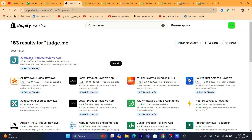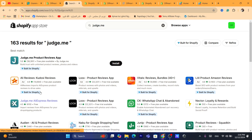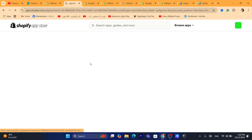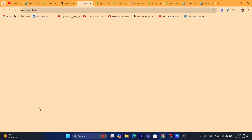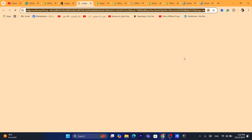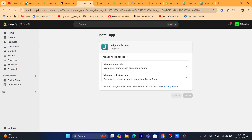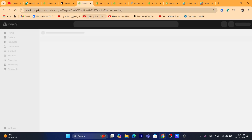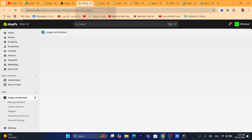As you can see, you have JudgeMe Product Reviews app, and you also have to download JudgeMe AliExpress Reviews. I'm going to first download the Judge.me Product Review app — that's the first thing I'm going to do. Click on install.